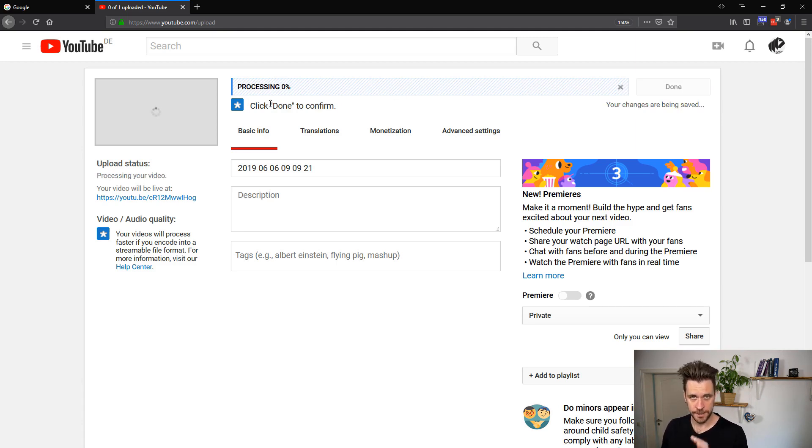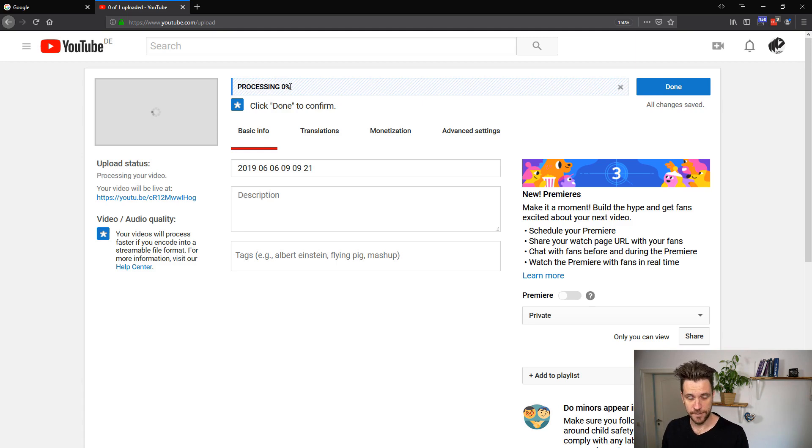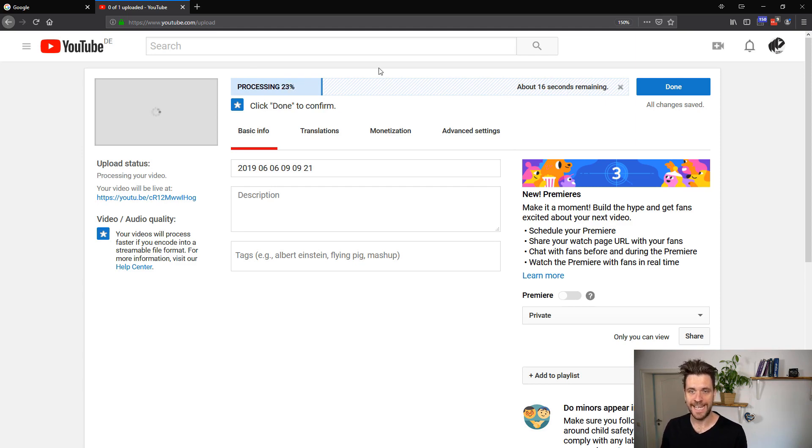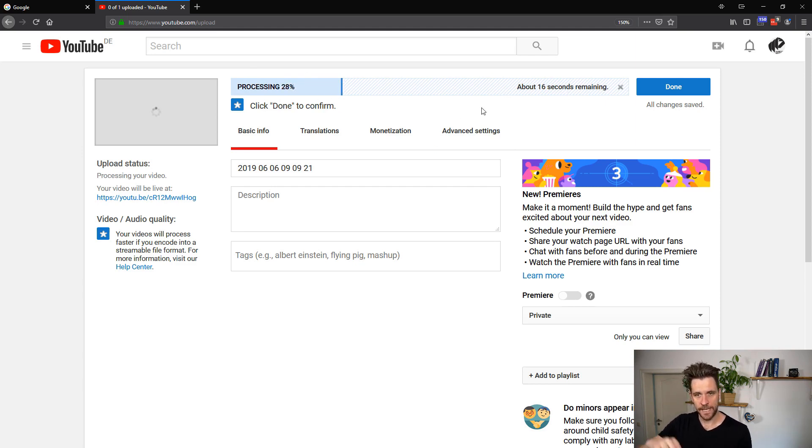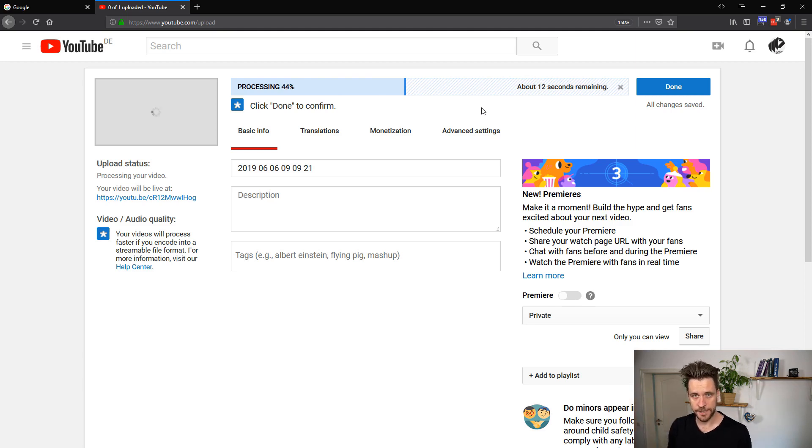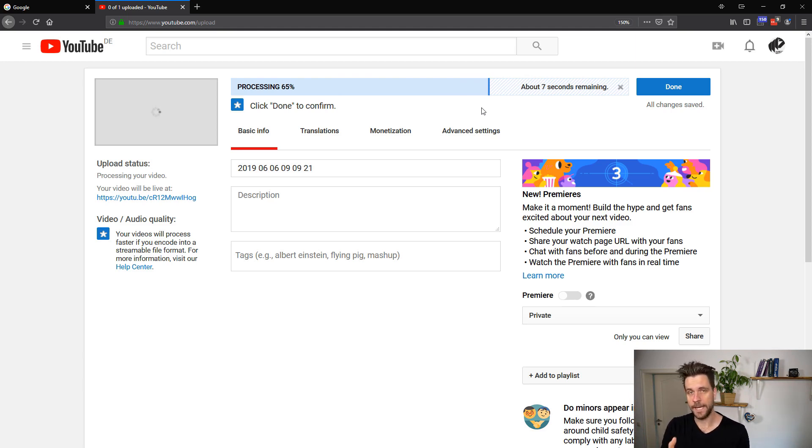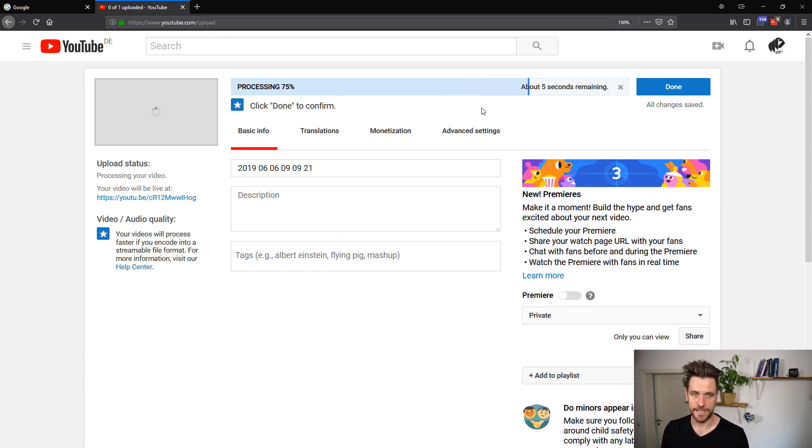You can see the processing is starting at zero percent and it takes a while depending on how big my video is and how busy YouTube is. But in any case, back to the consumers. They consume the messages. And once they have the image extracted, the thumbnail, they notify the web application back that they can now display the newly extracted thumbnail.